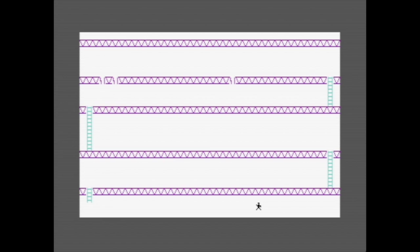Jumping Jack is definitely a bit rough around the edges and feels more frustrating than fun to play. It's a very early C64 game and maybe it's better on some of the other platforms they wrote it for. Regardless, not every program can be a banger. It still was a lot of fun to type in and it's always fun to jump into our time machine to explore a small piece of computing history.